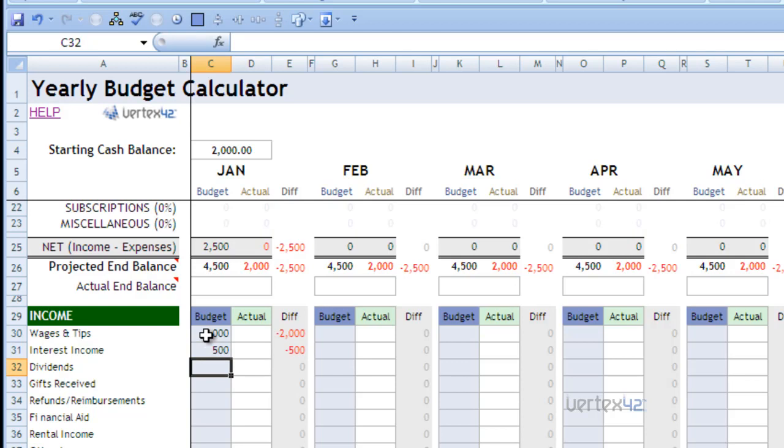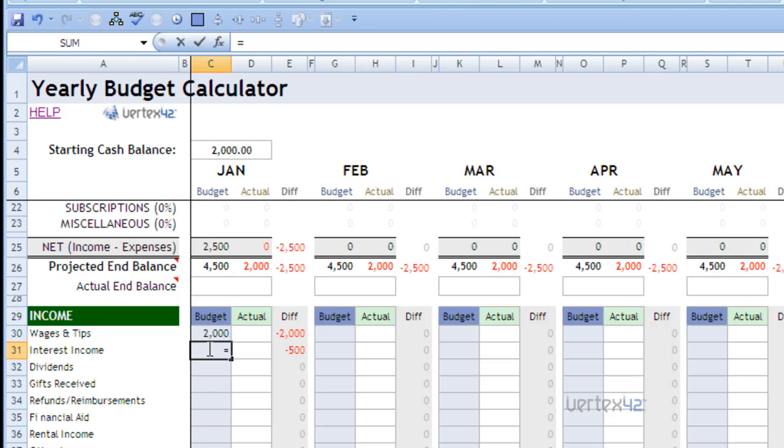Now it's important that when inputting numbers into inputs, there's a couple options. You can type them in like we just did or you can actually enter small formulas. So let's say our interest income was actually made up of two bank accounts. Let's say one of them was $300 and one was $200. What we could do is simply click on the cell we want to add this small formula to, put an equal sign into the formula, and then add the $300 and then simply add $200 to that.